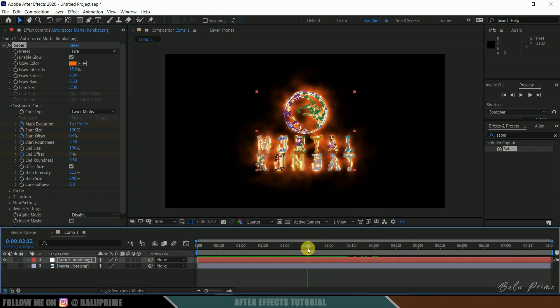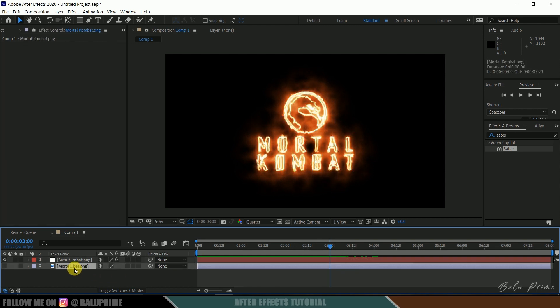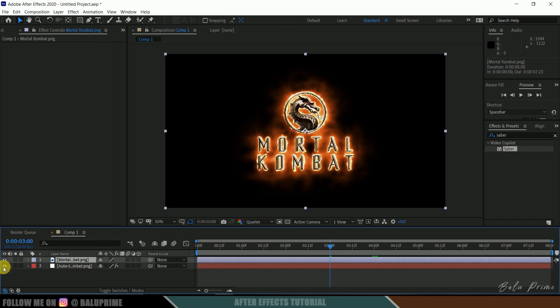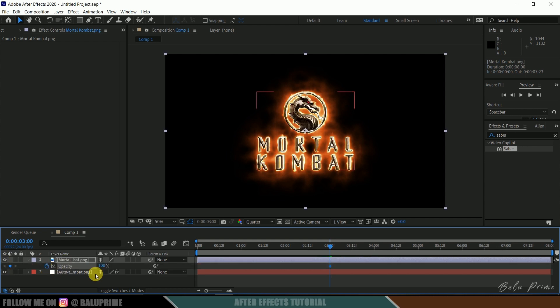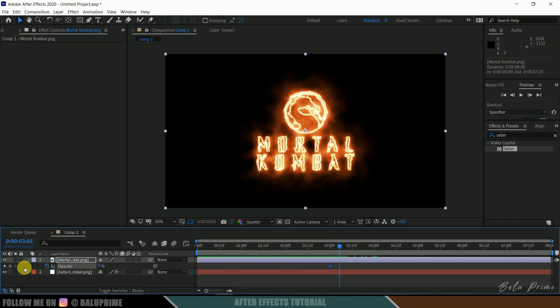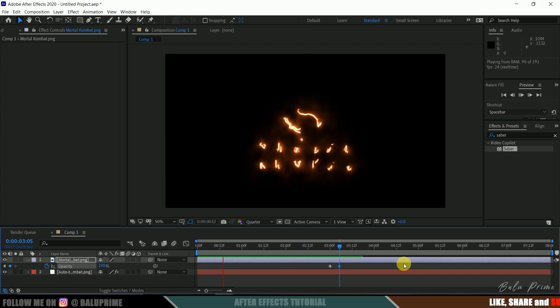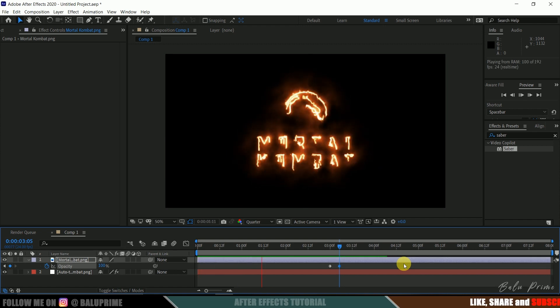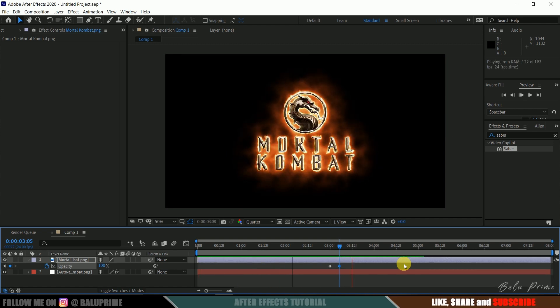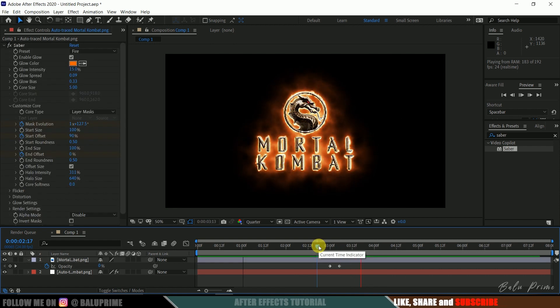At this third second I will bring this main logo layer above to our auto tracer layer. Let me enable it. Press T on the keyboard for opacity options. Enable keyframe and reduce the opacity to 0. Now move five frames forward. Use page down to move frame by frame. One, two, three, four, five and let me change the opacity to 100. If I play this once again we will get this logo forming and our logo here.